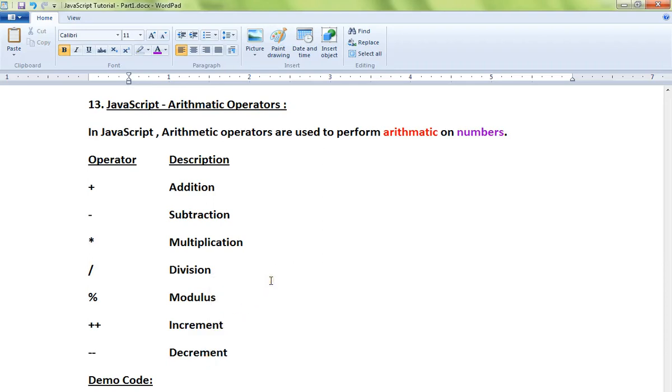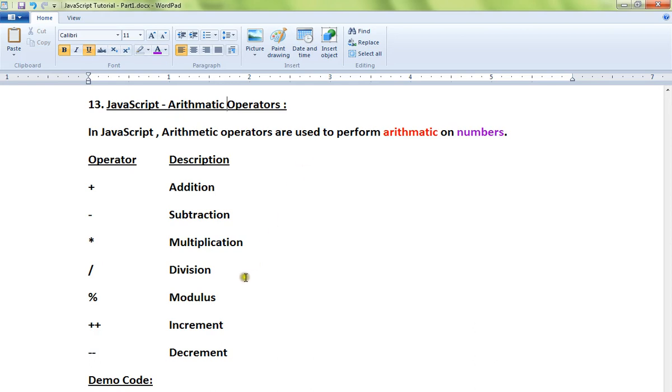Hi friends, in this video I'm going to talk about arithmetic operators in JavaScript. In JavaScript, arithmetic operators are used to perform arithmetic on numbers. You can add two numbers, subtract, multiply, divide, increment, and decrement.